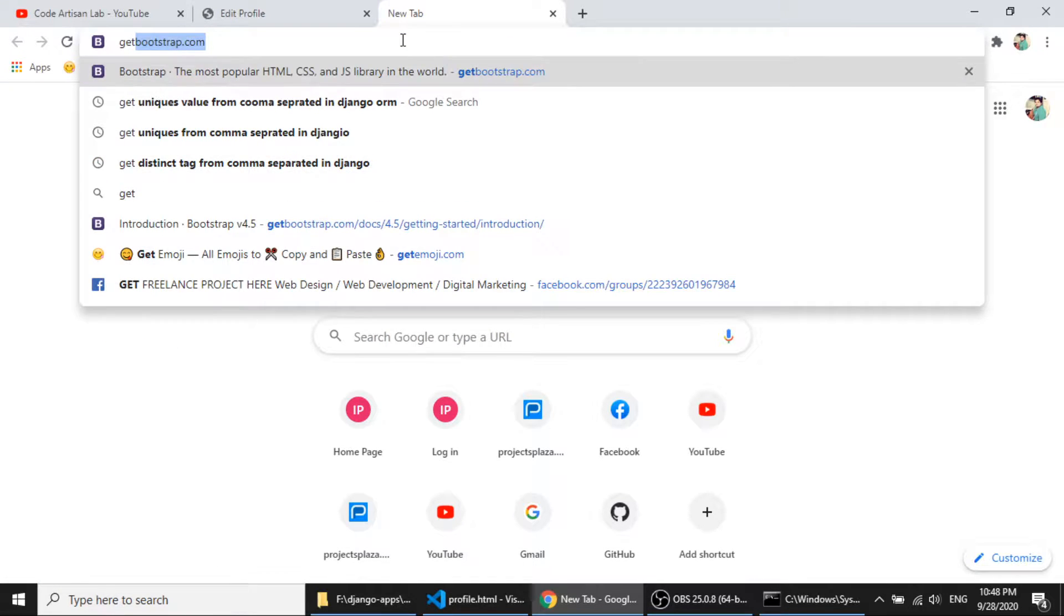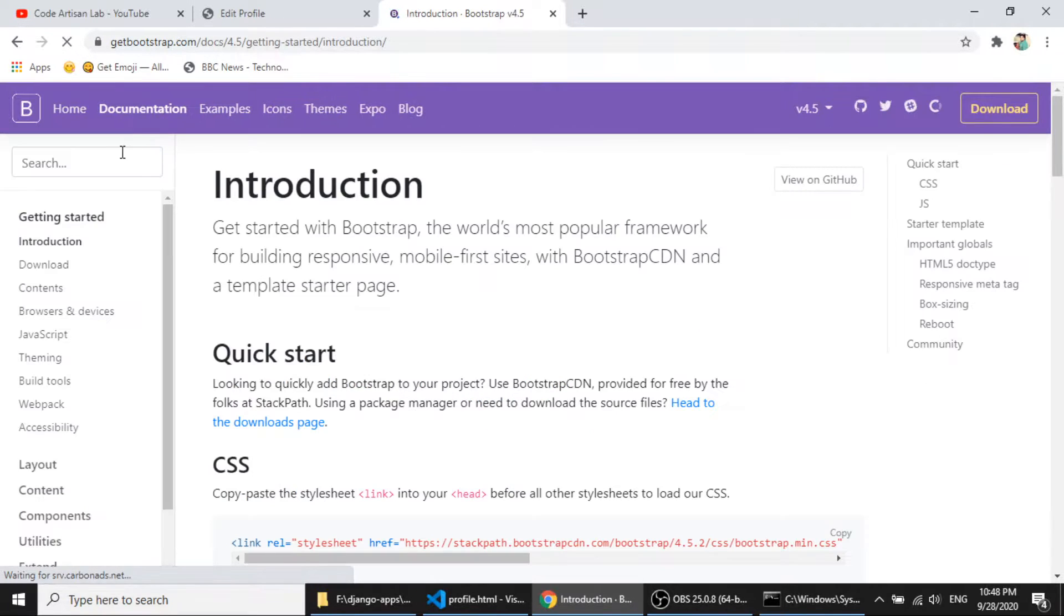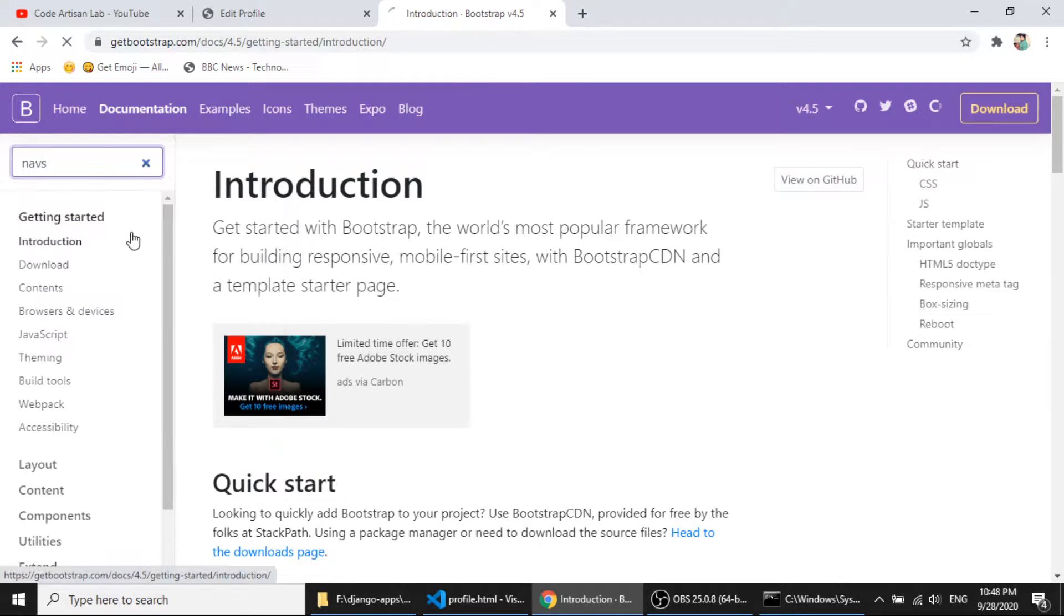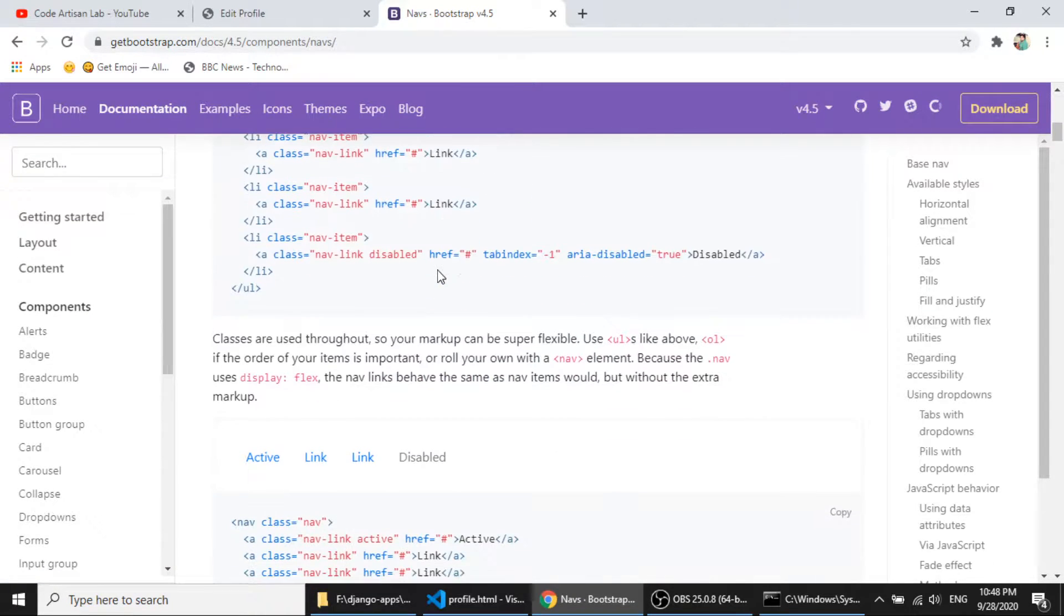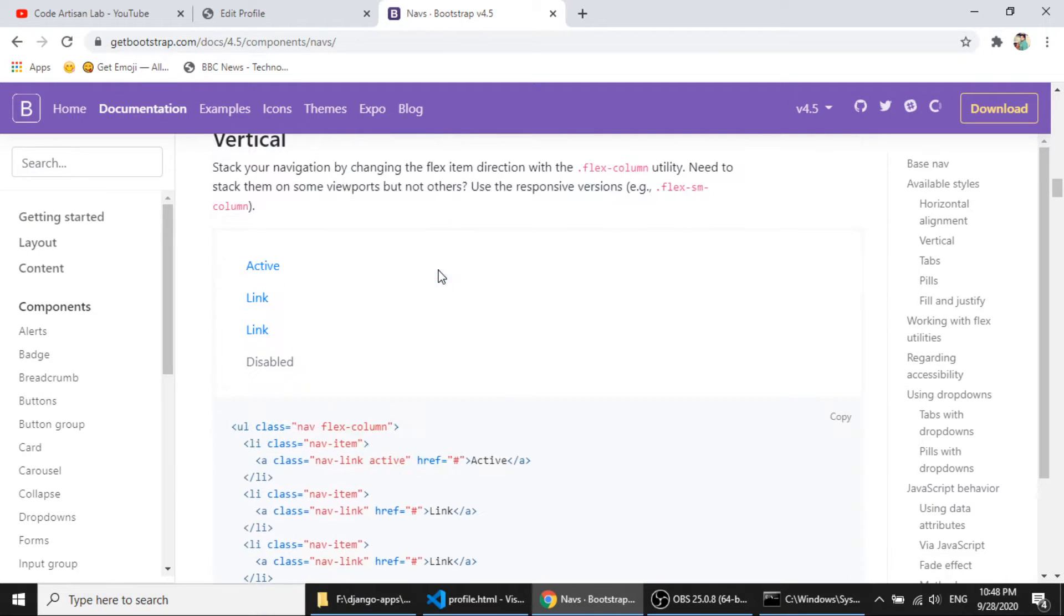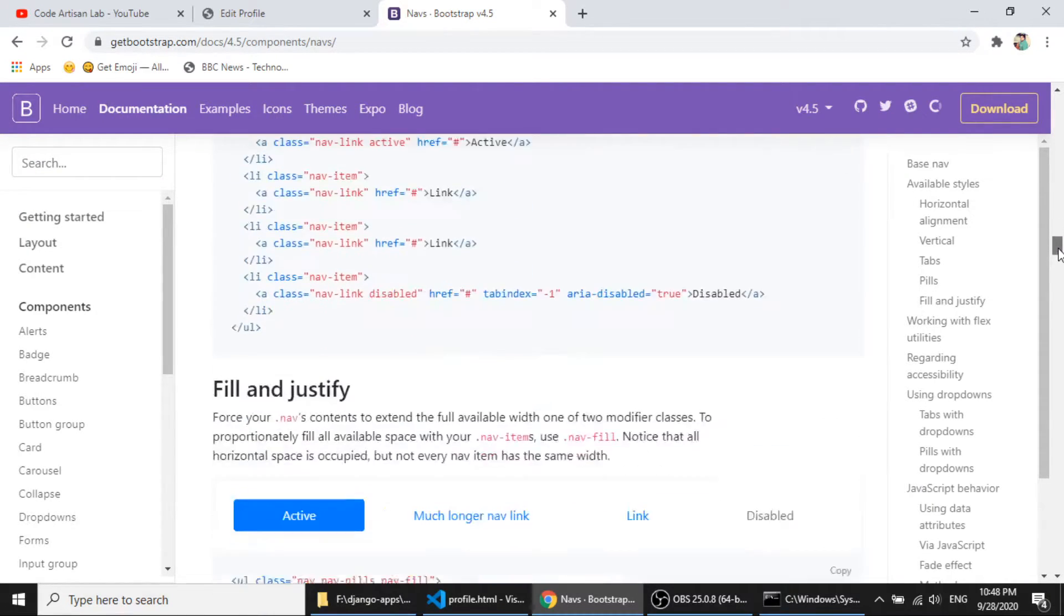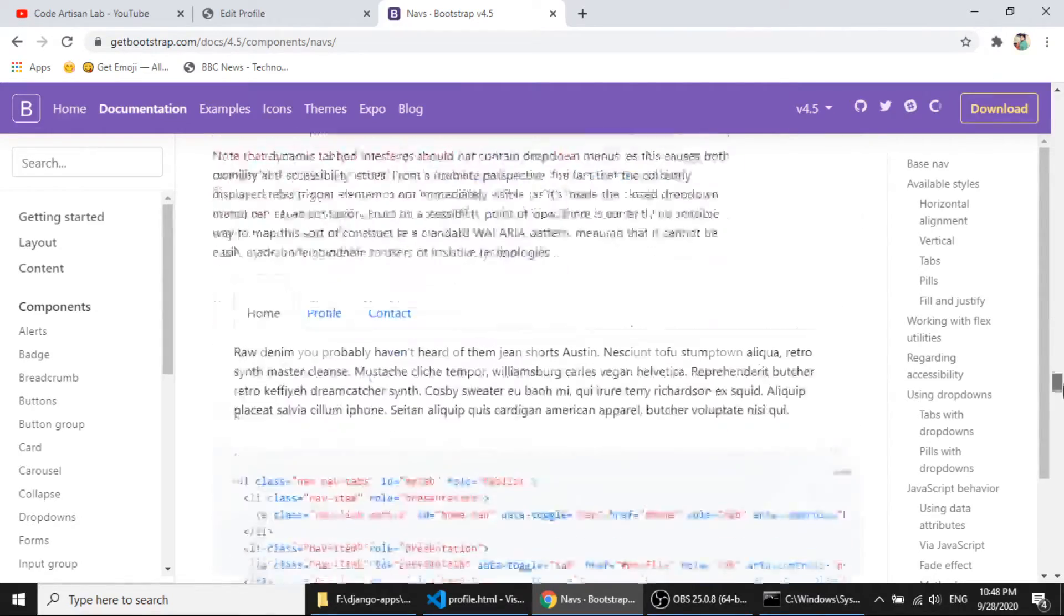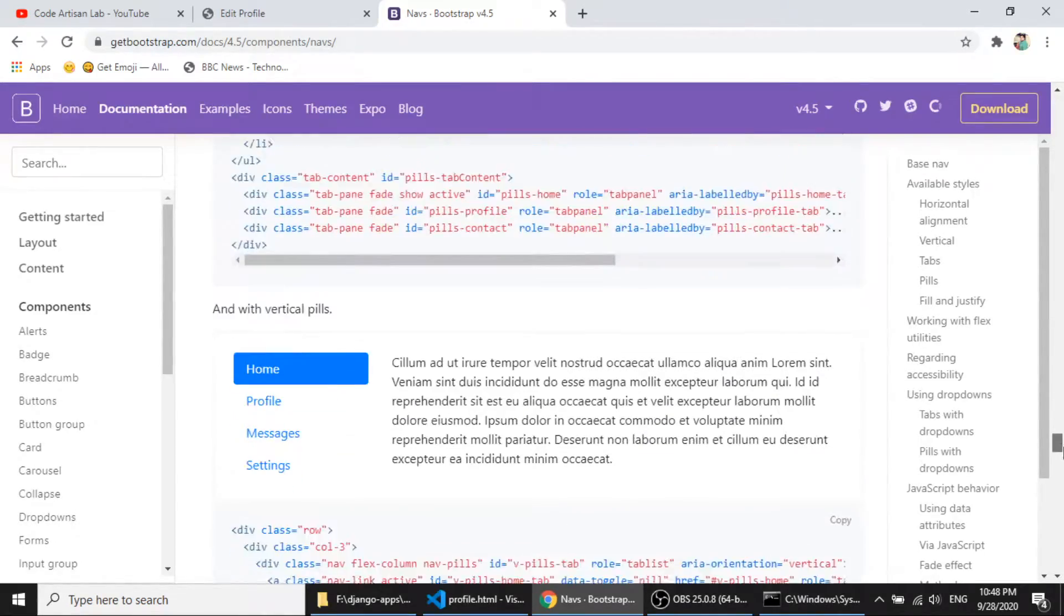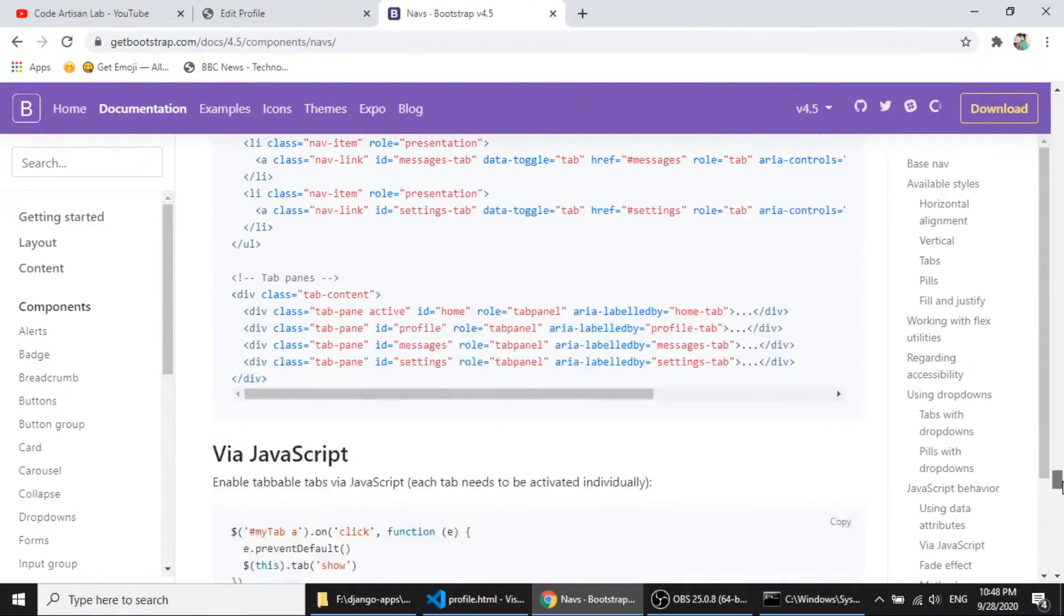If I will open the bootstrap and here I am using the bootstrap nav, vertical nav. If I go to the nav, and in the nav section, if I go to the bottom, here, so I am using this. So I will give the link in the description.